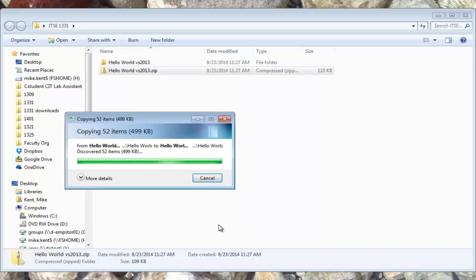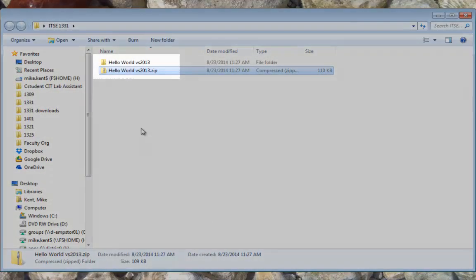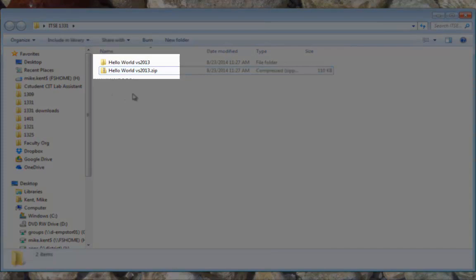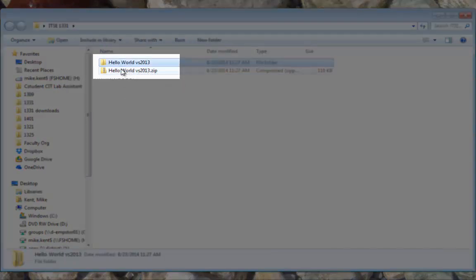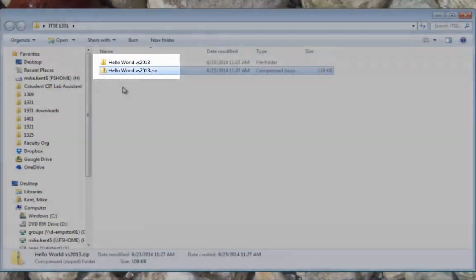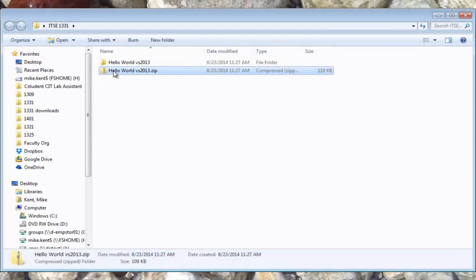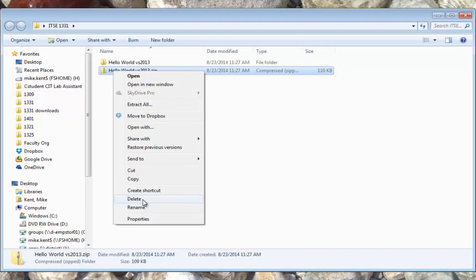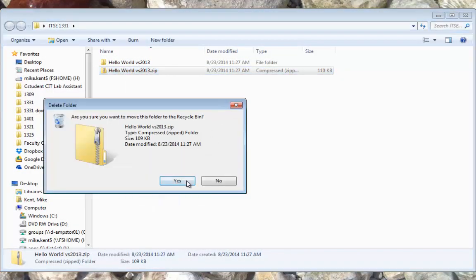And when this is done, you'll see now I have a Hello World folder and a Hello World zip. I actually do not need the zip file anymore. I'm going to just go ahead and get rid of it.